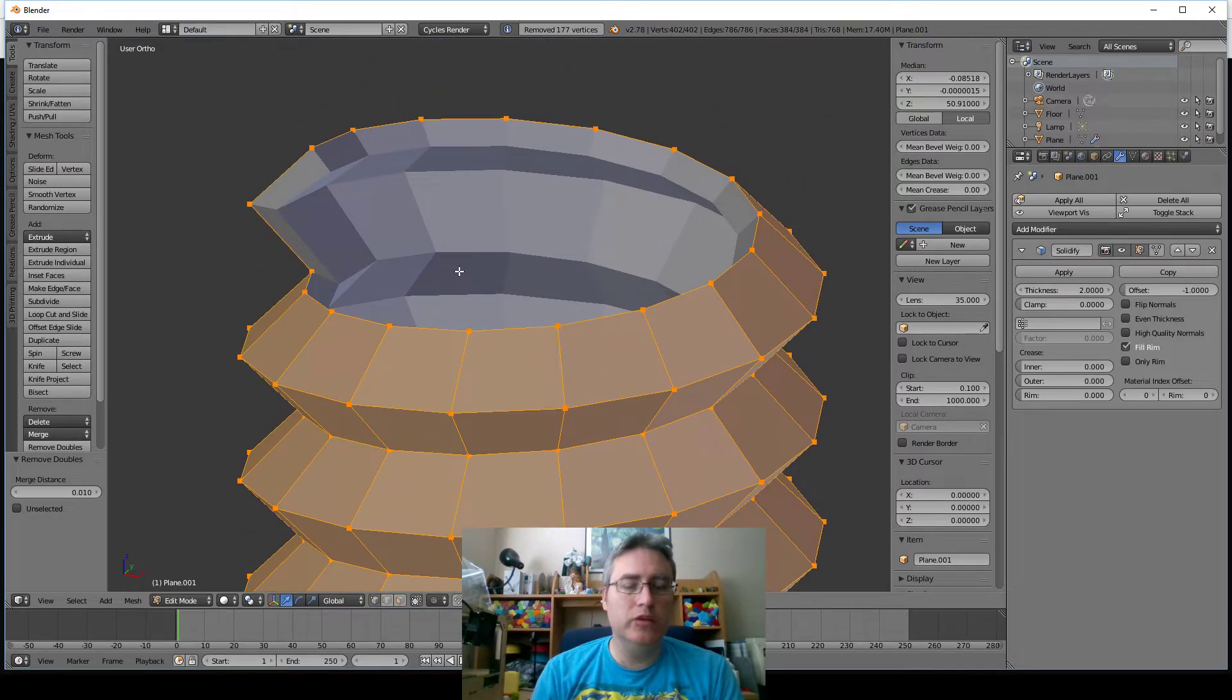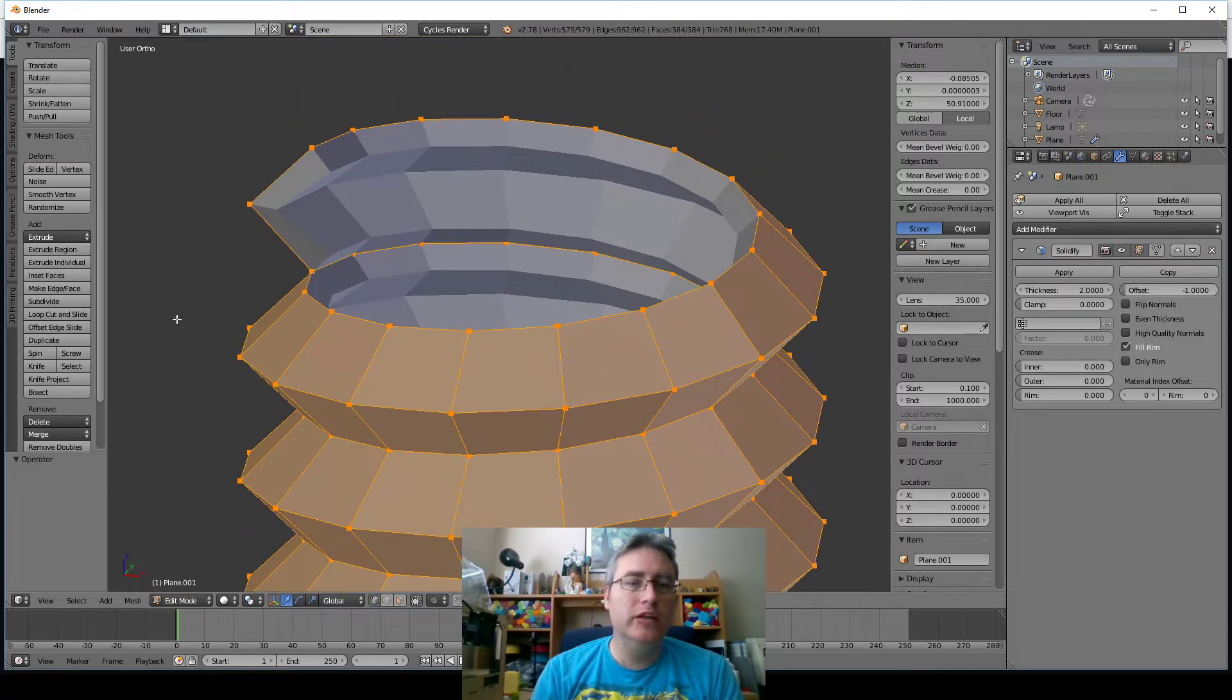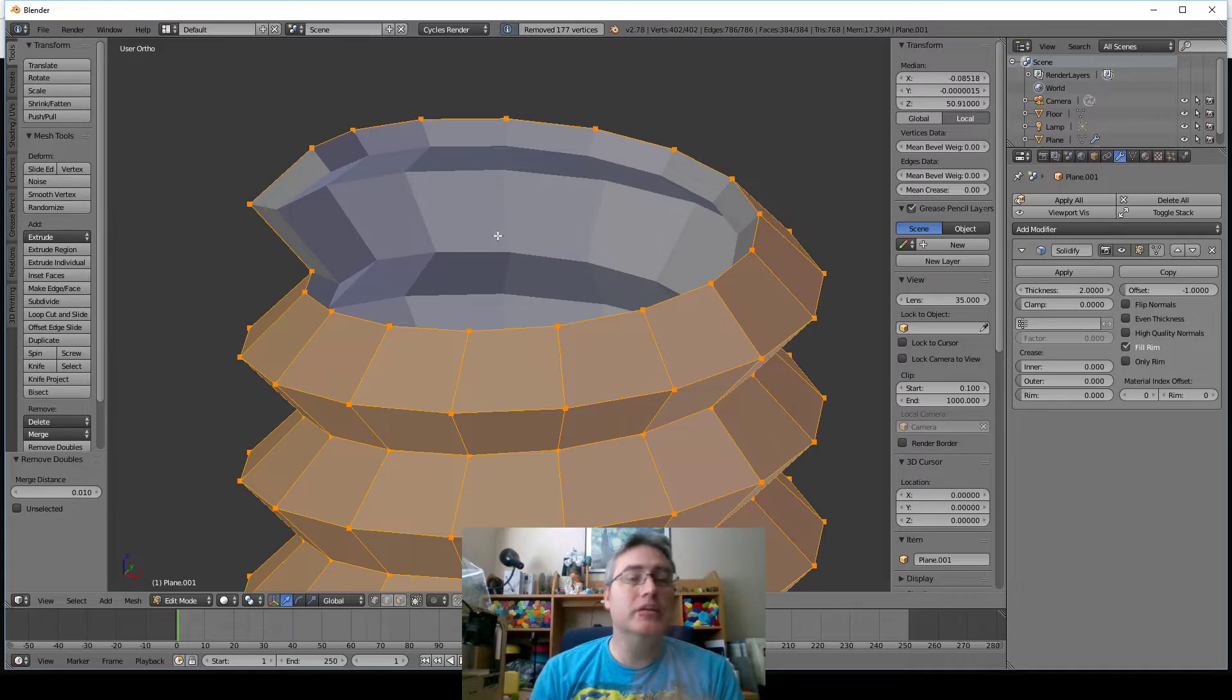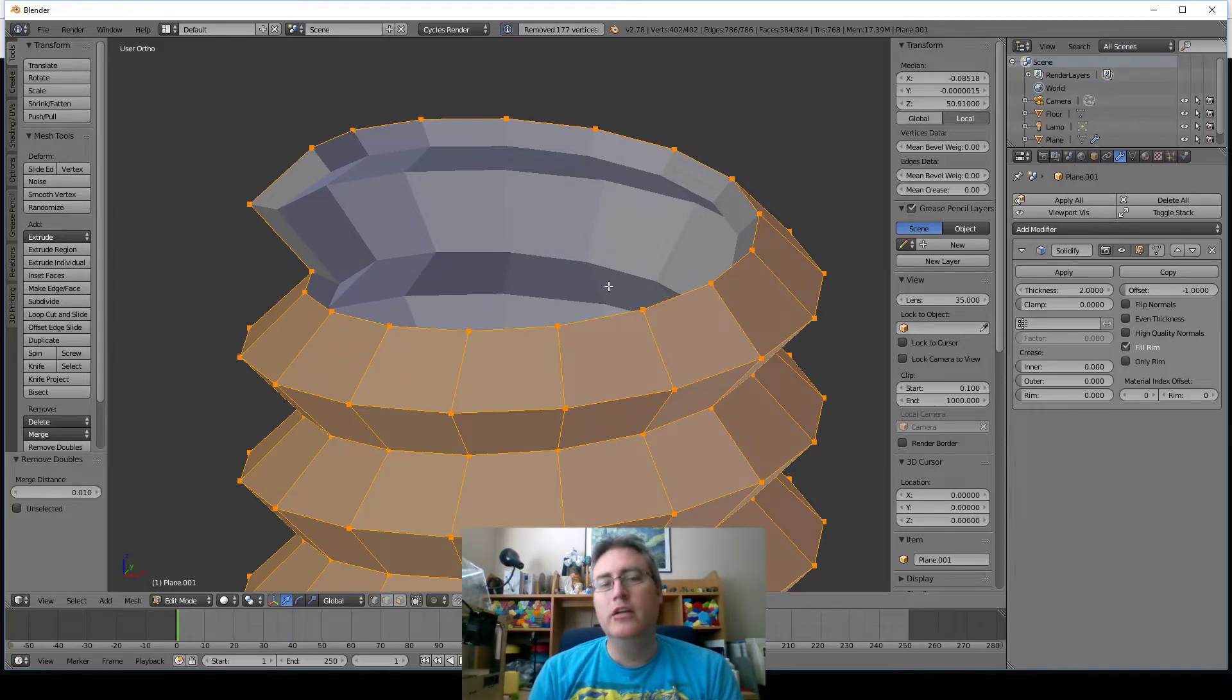It says 117 vertices were removed. Let me undo it and then redo the remove doubles, and you see how that closes that up, just the way that we want it. So that's good.